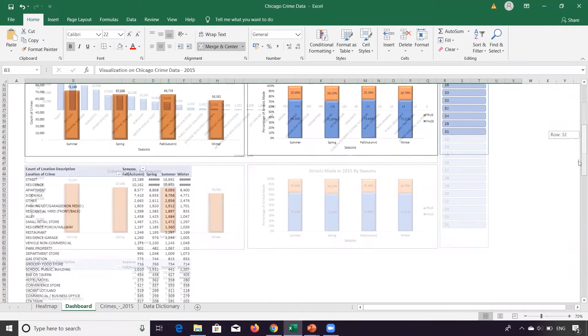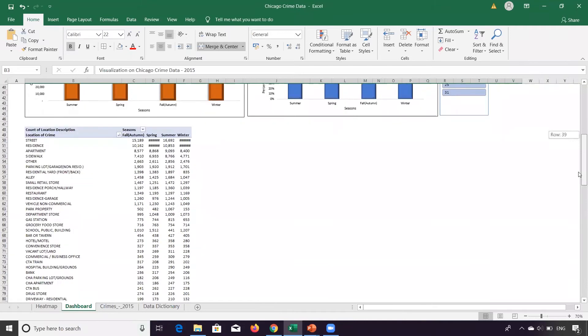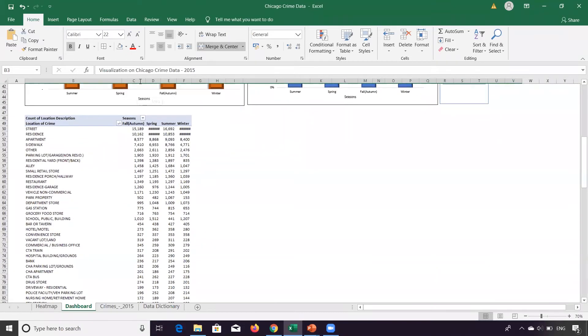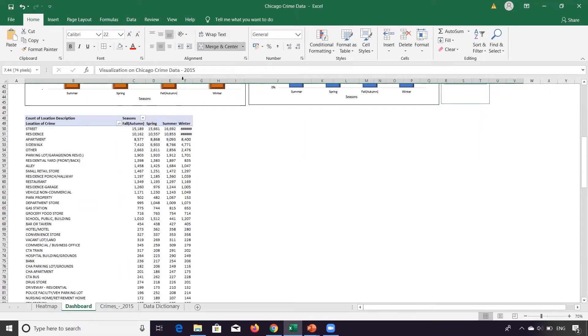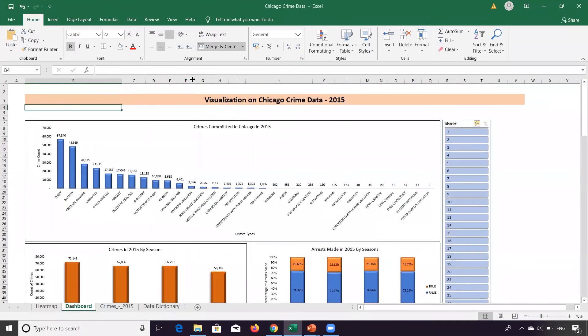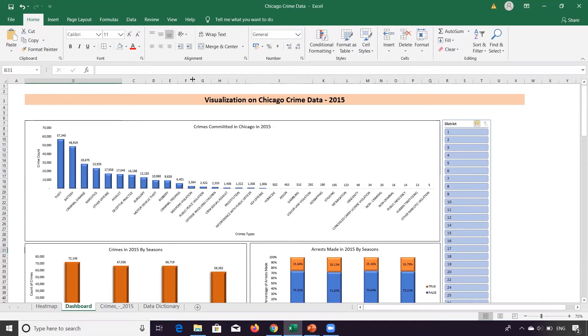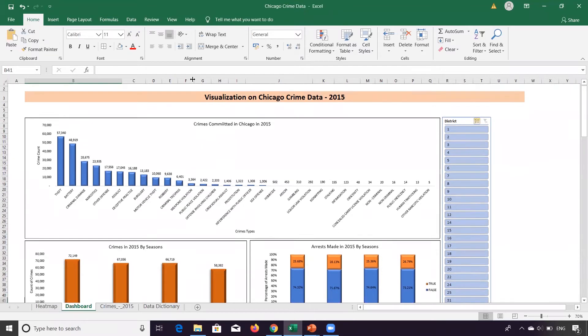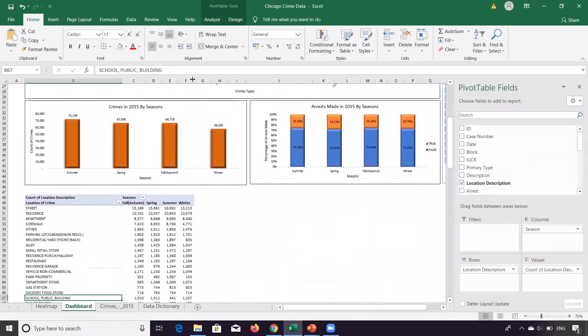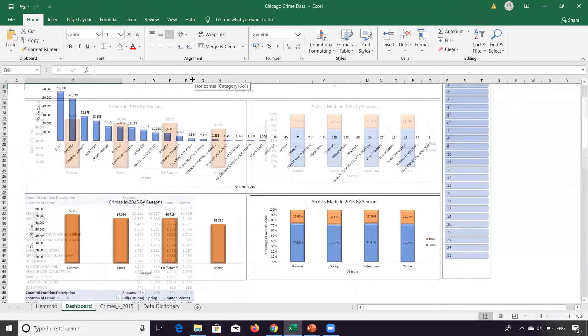Also the number of crimes that were committed across locations. So this dashboard has got these few metrics or KPIs: one is the crime types committed, the number of crimes committed across seasons, arrests made, and the location across locations.